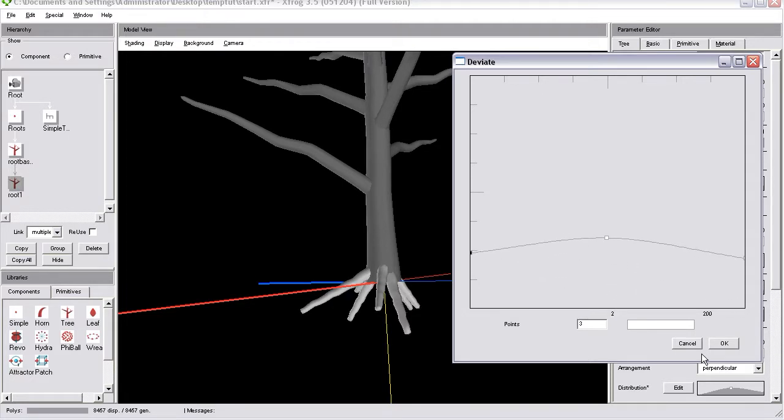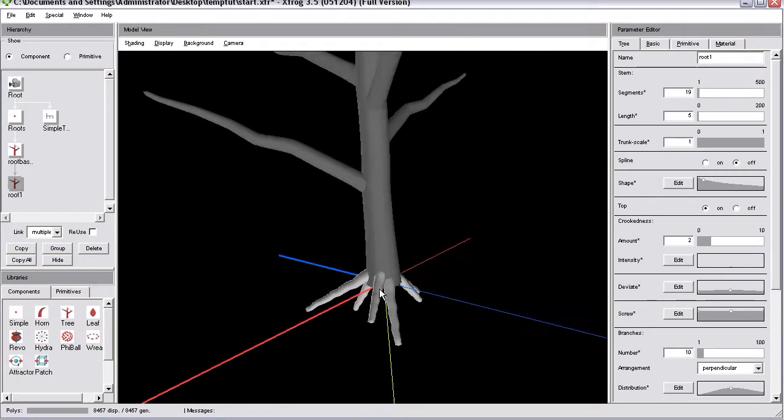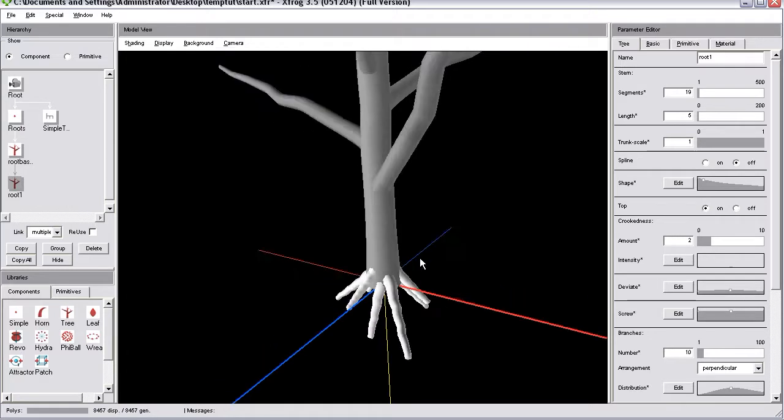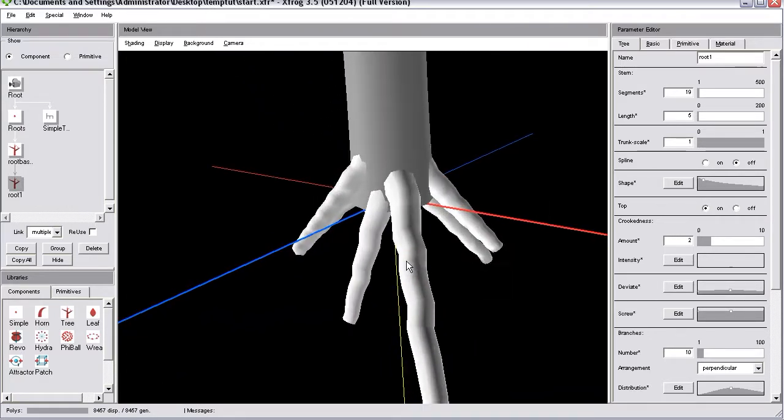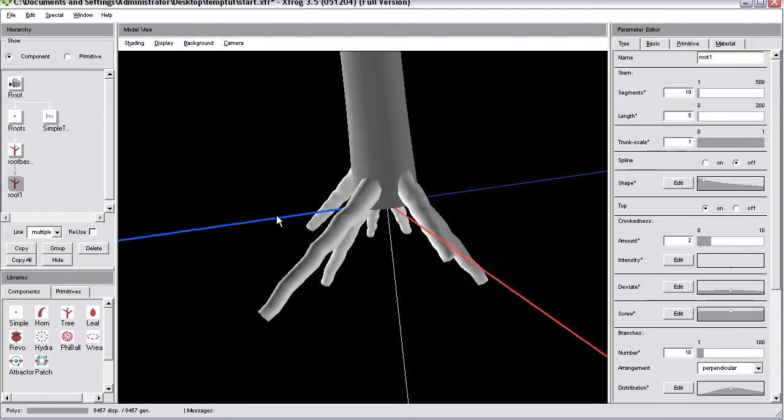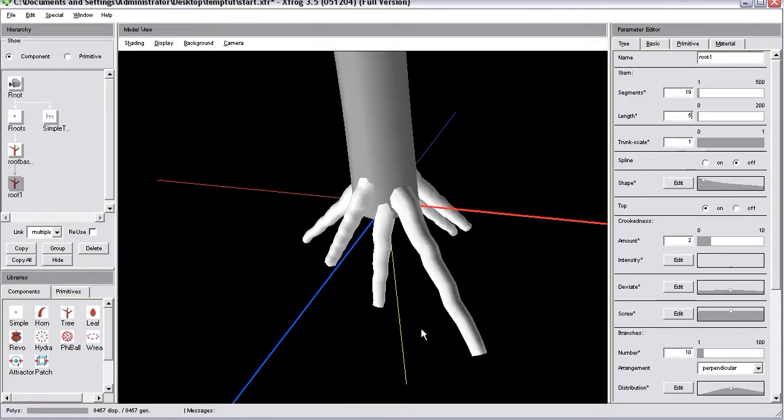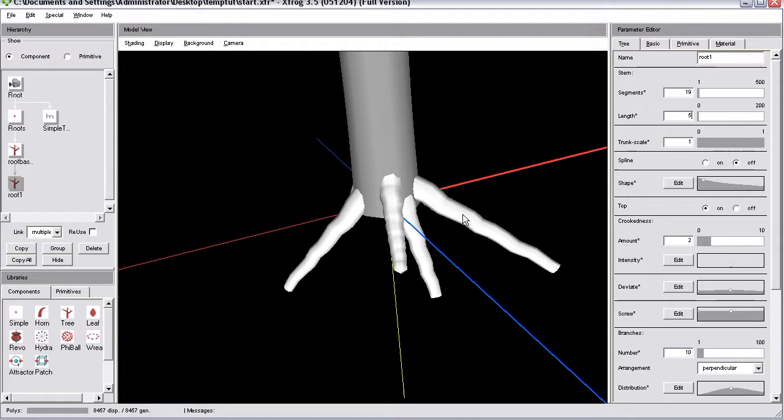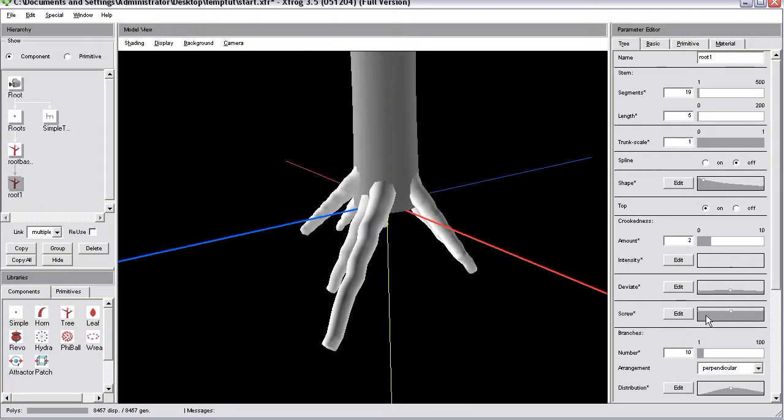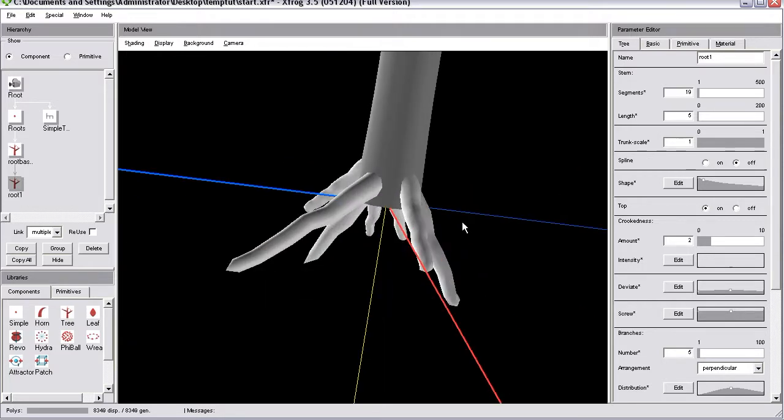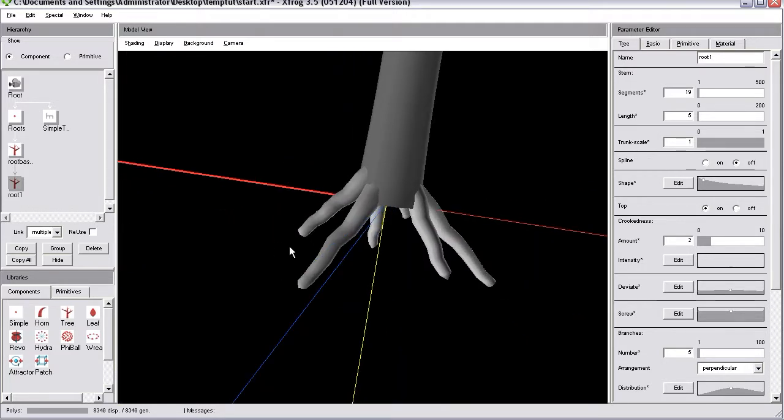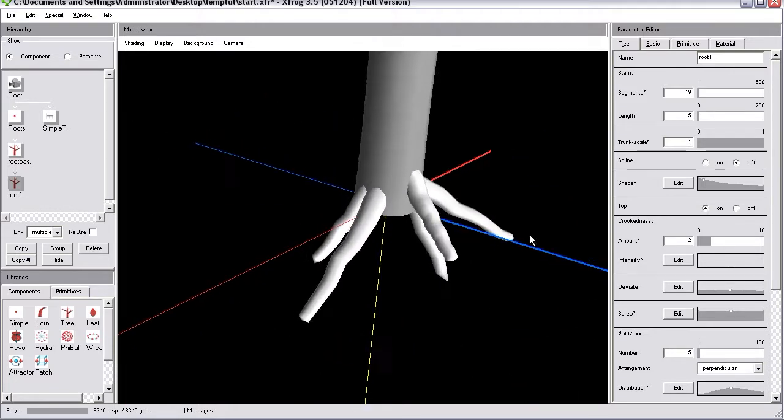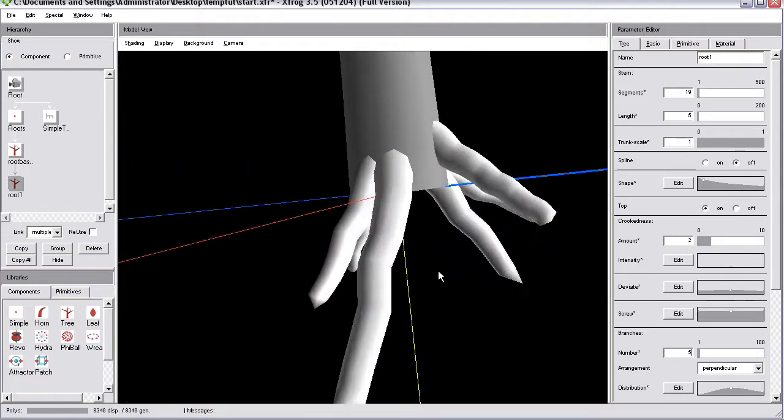Deviate is a parameter which looks if a child object is created or should be created. And at each position where xfrog places a node for a child object it starts to change the direction of growth. Usually you'd see that at those bends child objects would start to emerge. And I think we don't need that many. So, I'll reduce the number of child objects. And you'll see that we have less of those bends. That's one option.